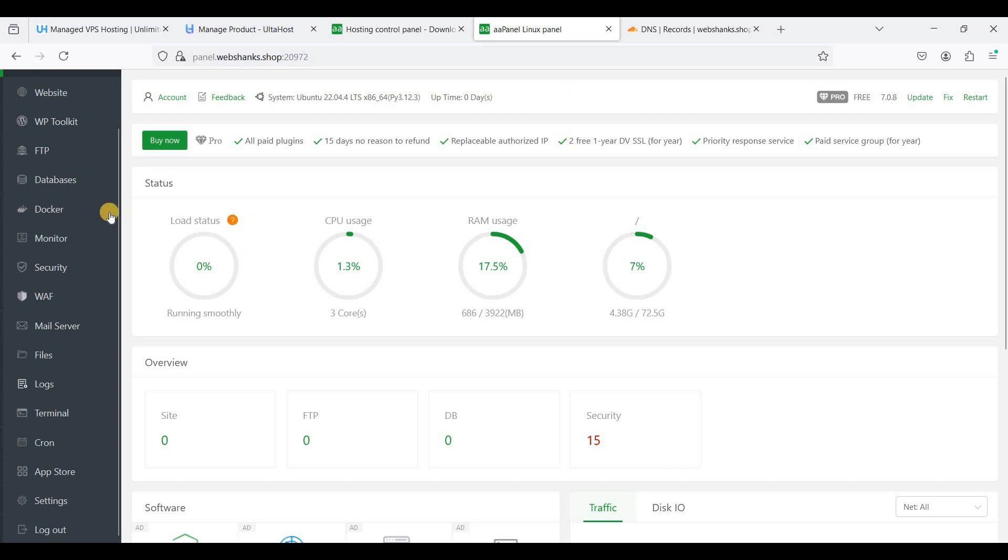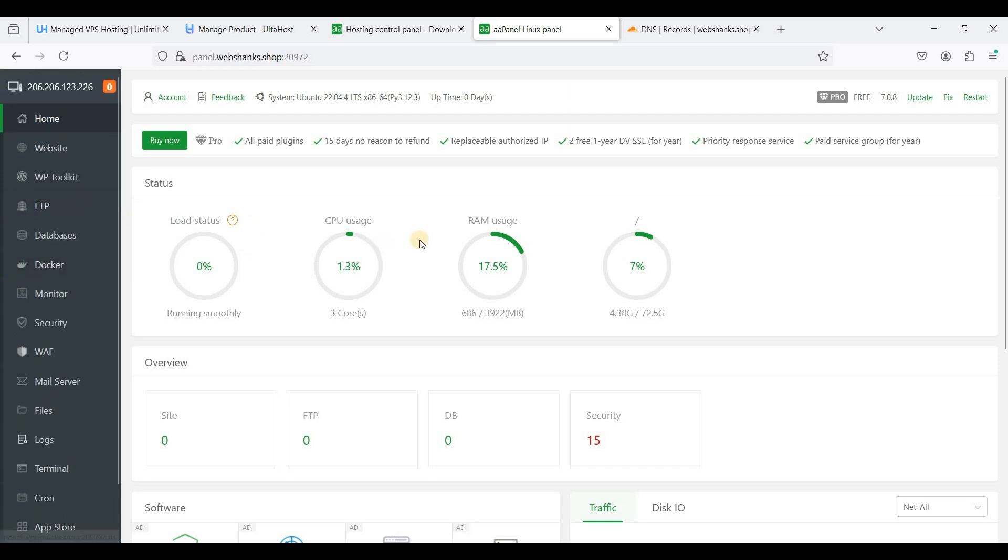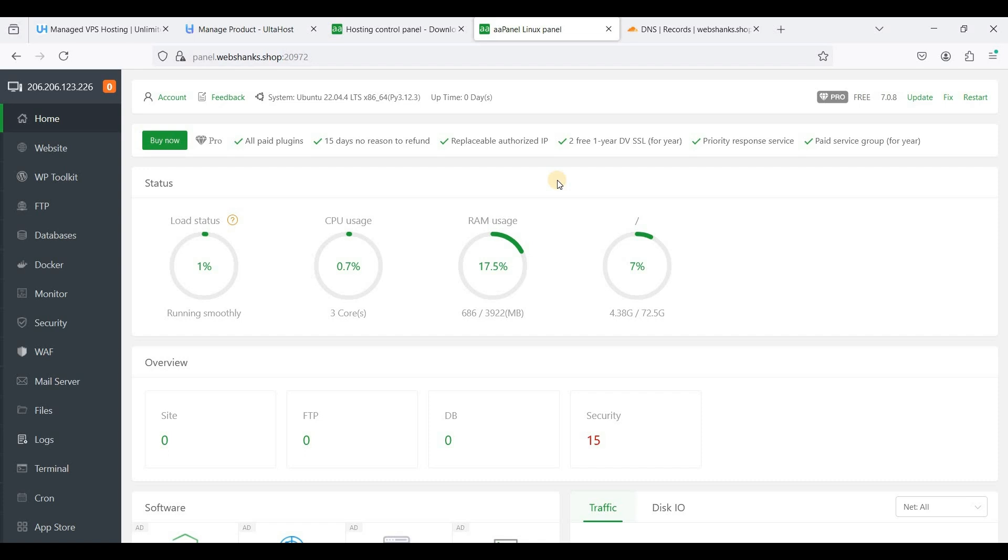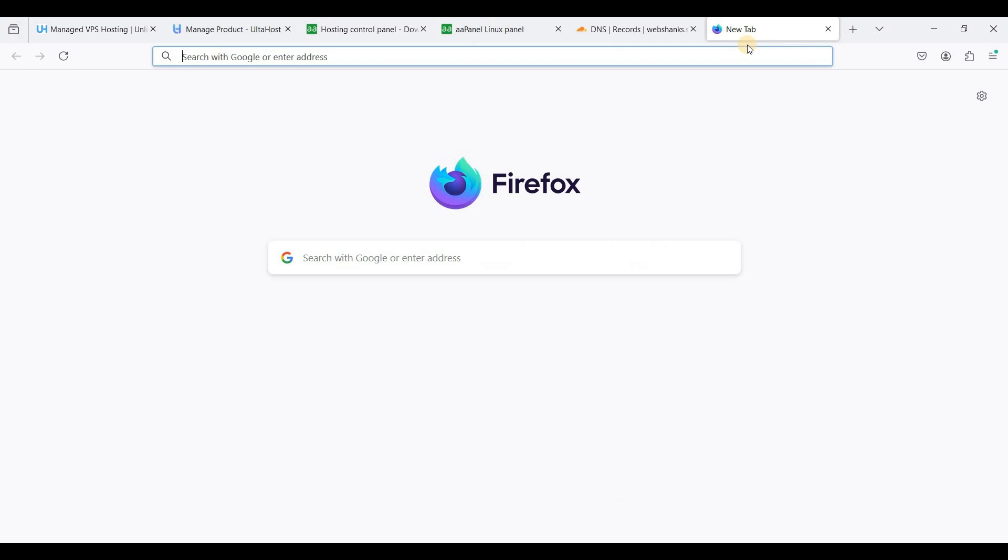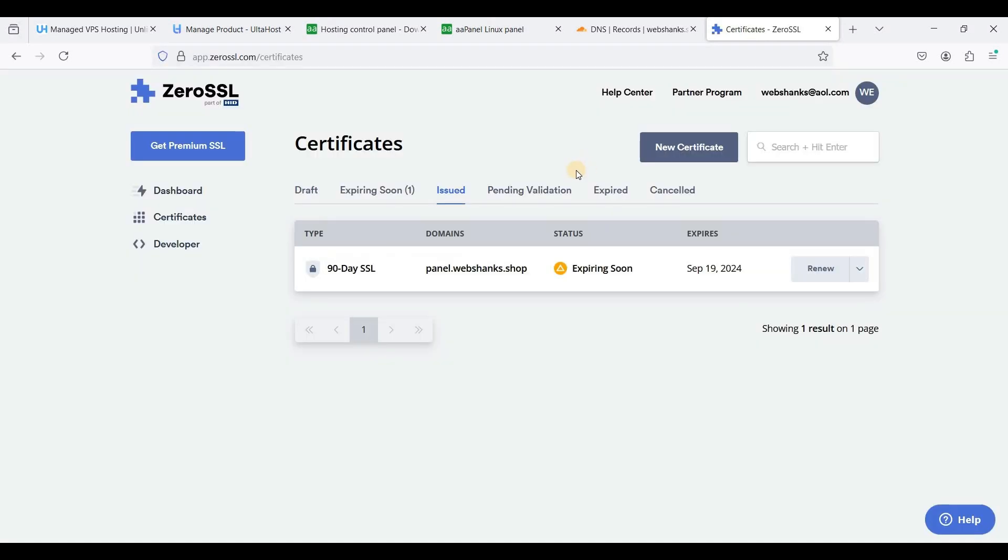Now we are using our subdomain to login to aaPanel, but we are not still secure. So we need to get an SSL certificate. To do that, just go to ZeroSSL and get a free SSL certificate. Just register a free account and just click new certificate.